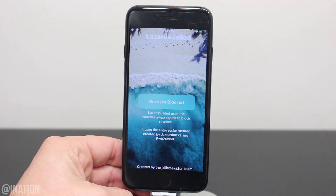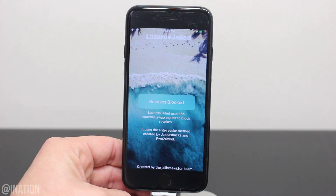Now in theory, this is supposed to work even if you reboot your device. So if you do, you don't need to go back into the application and re-enable it.